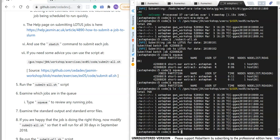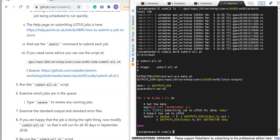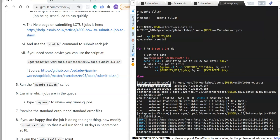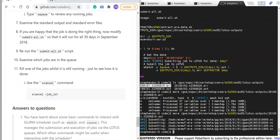I'll quickly look at the Lotus outputs directory to show what's in there. We specified writing standard error from each Lotus job to .err files and standard output to .out files, and we can interrogate any of these files to double check everything is good.